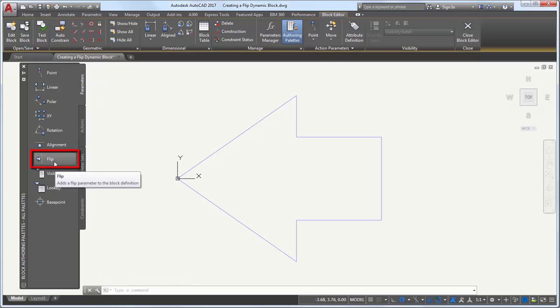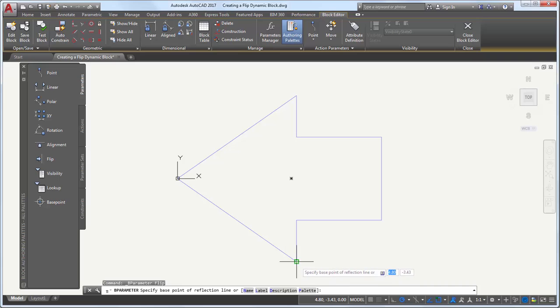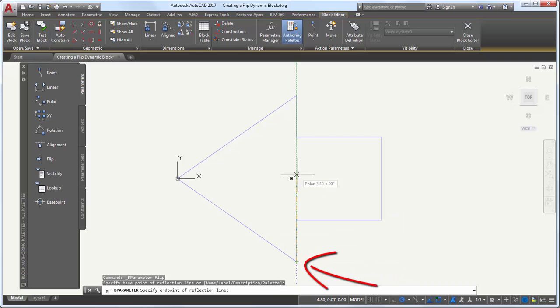I need to specify a base point of reflection line. This will be the axis for the arrow flip. Because I want the arrow to flip around the center, I'll use an End Point object snap and select a base point, end point, and click to place the parameter label.